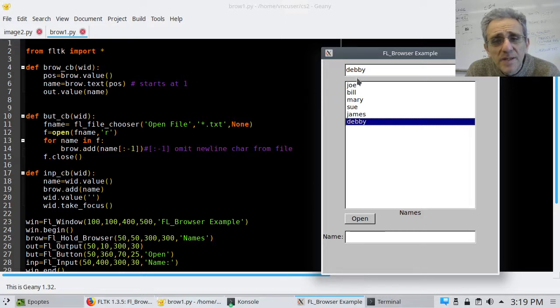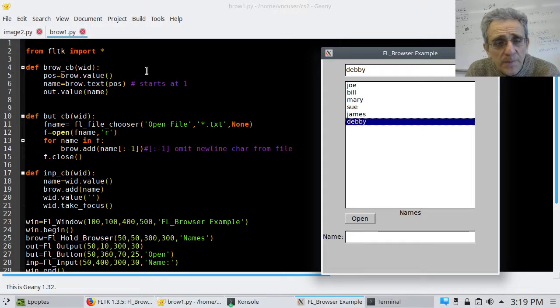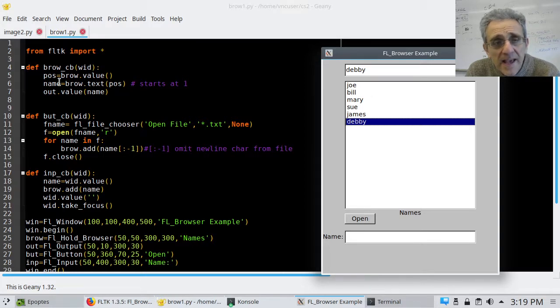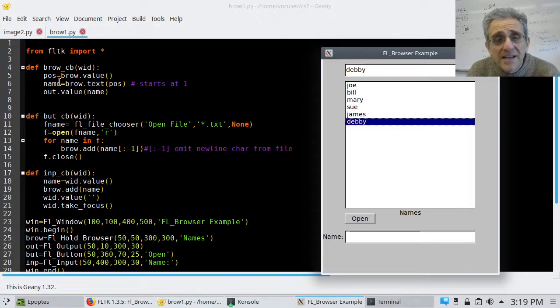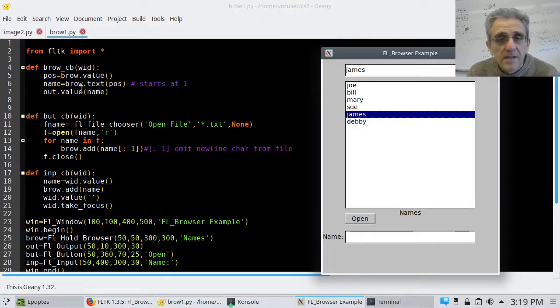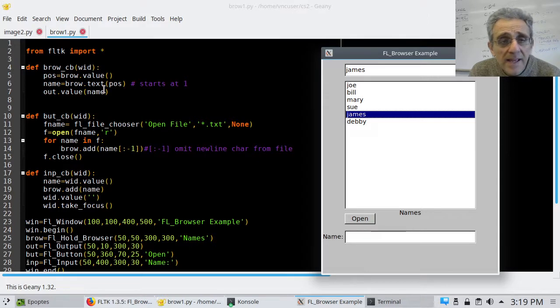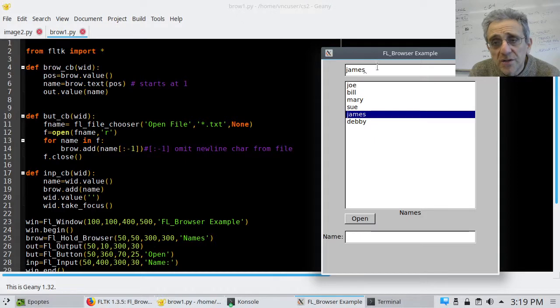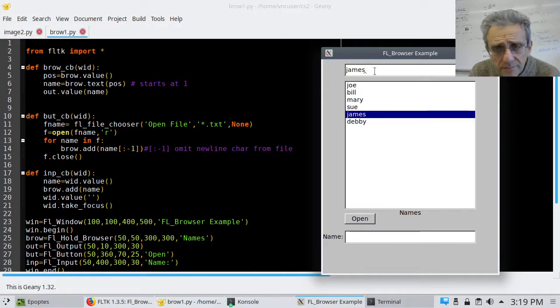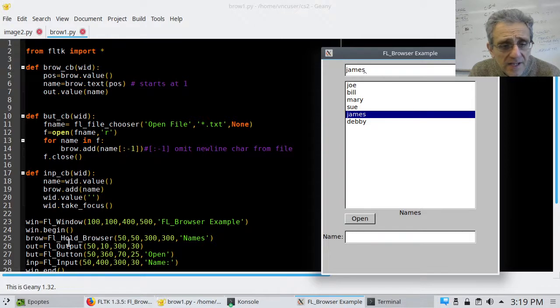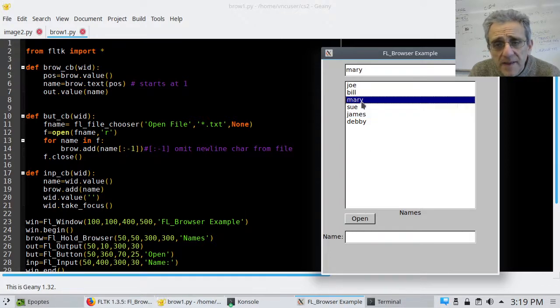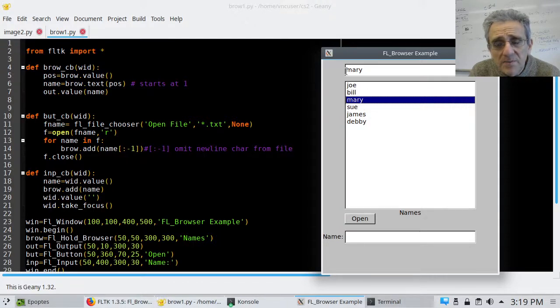So when I click it, that callback just executed. And what it did is it found the position. So that would be 1, 2, 3, 4, 5, 6. So POS is 6. That's the position. And then I'm saying get the text in that position, and set it equal to name, and then take that name string and put it as the text in the output. So here you see is my output box, right, that I created here. That's my FL output. And so whatever I select here ends up being copied and put into this output box above.